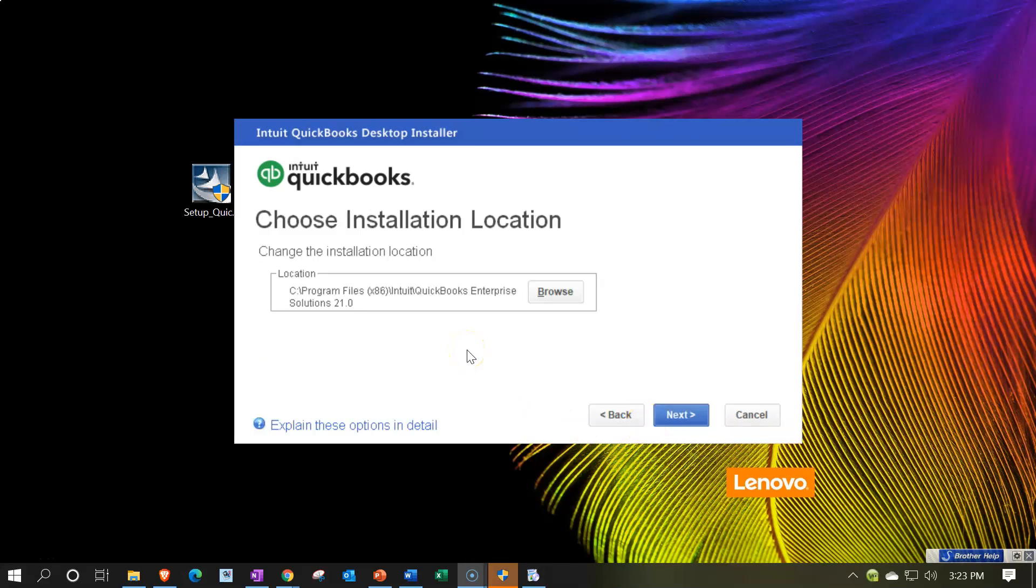Then it says, choose the installation location. And it's going to be on the C drive under programs and so on. That's kind of like the default location, looks good to me. I'm not going to put it anywhere other than the default. So I'm going to say next on that.